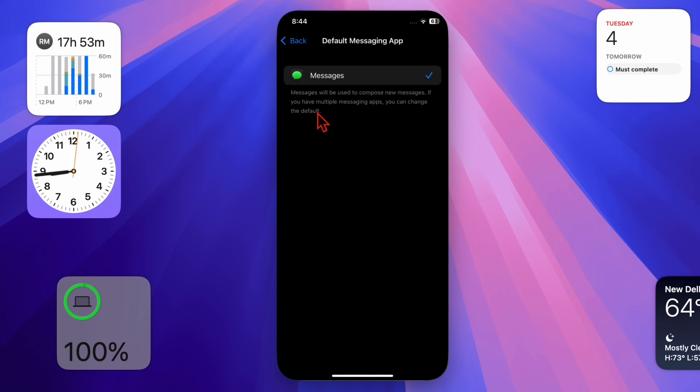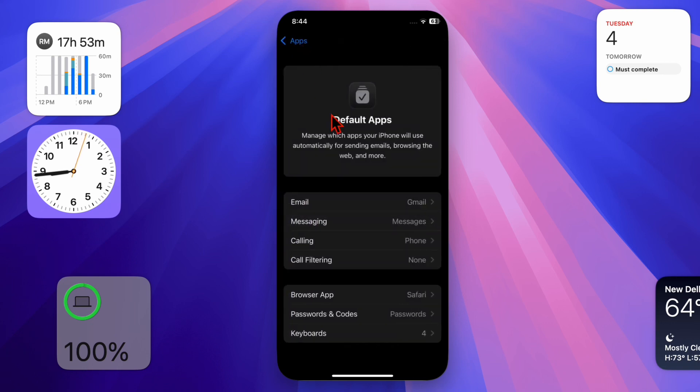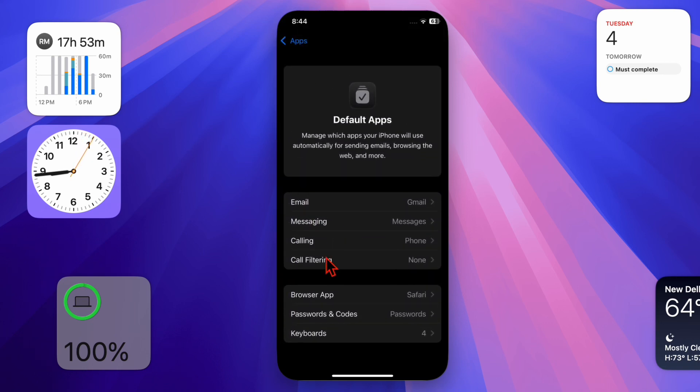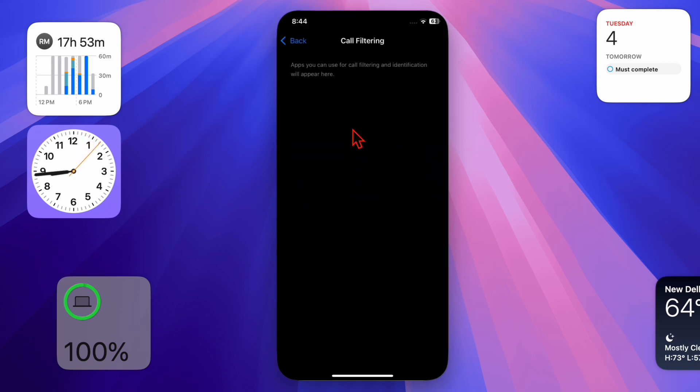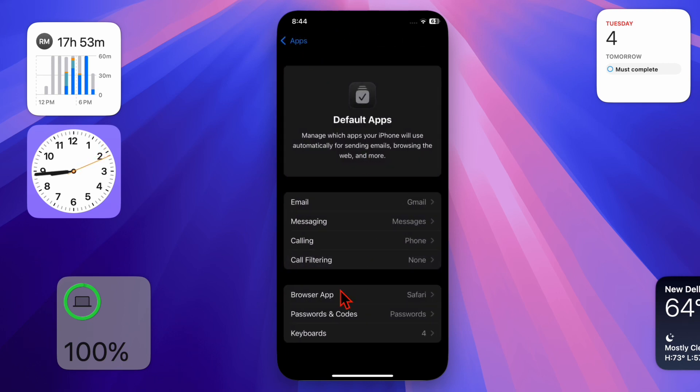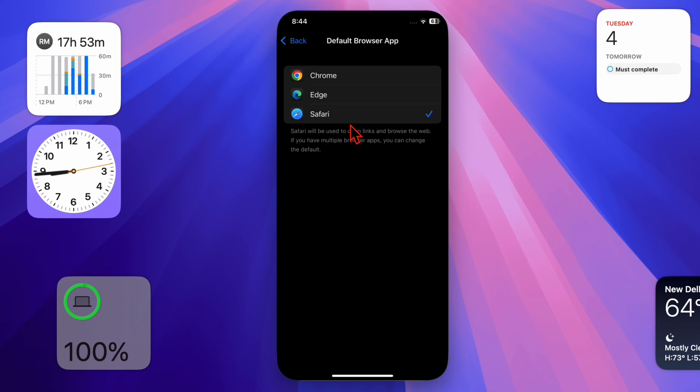It's worth pointing out that in some cases, only one app at a time can be the default app for a feature. In other cases, you can prioritize the apps your device uses. If you can't see an option to set a particular app as the default for a feature, it's best to contact the app developer.